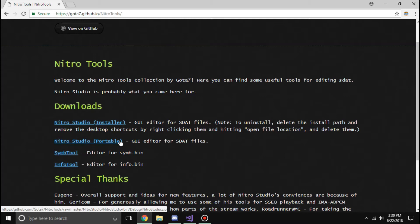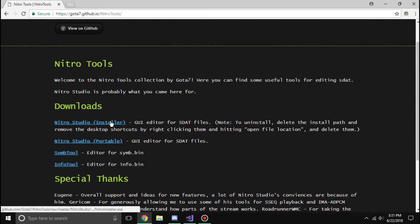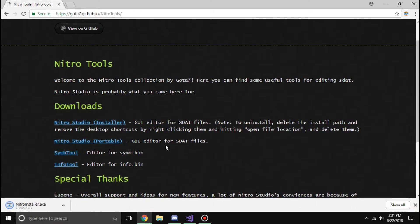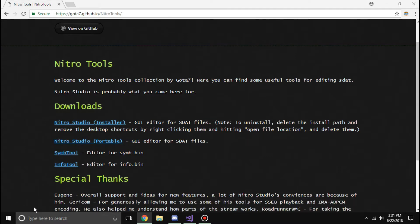It's just kind of like how I did it before. And over here is the installer. And what this will do is install Nitro Studio. So I'm just going to show you how to install and uninstall Nitro Studio for this tutorial.